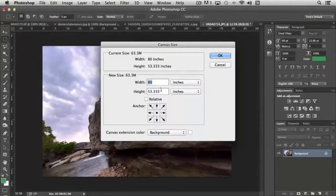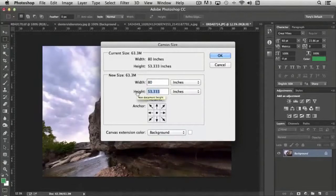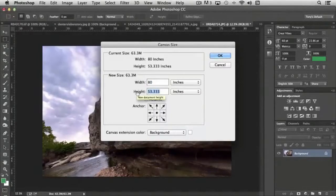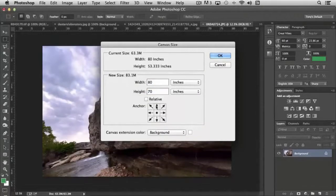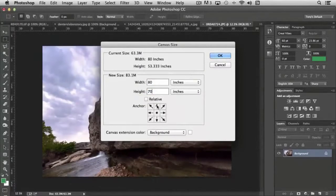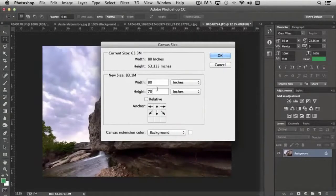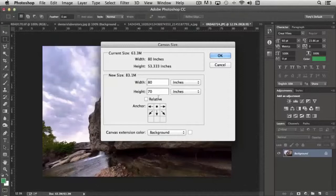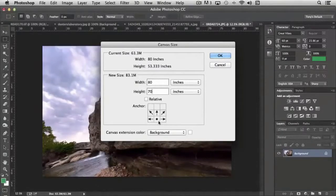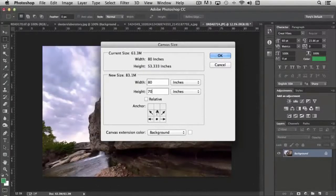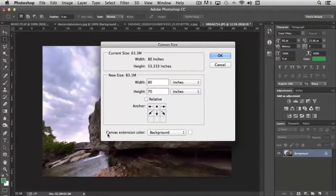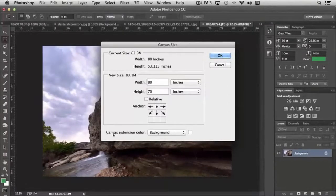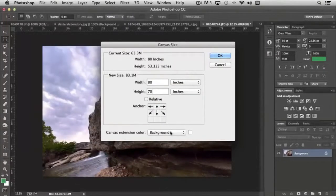So I can change the height from 53 to, say, 70 and choose the anchor point to be top center. So what that tells the program is that the additional length that I'm adding should just be applied to the bottom. If I click the bottom center, it's saying that it should be applied to the top.